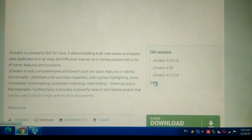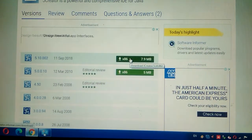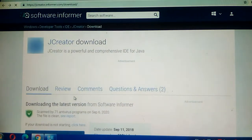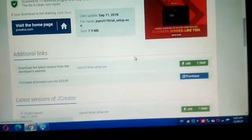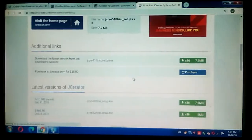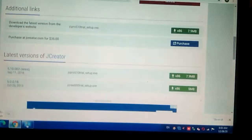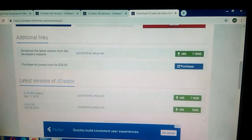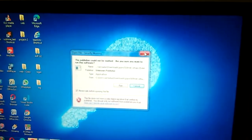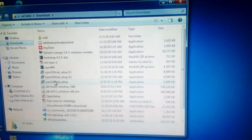We see that x86 is for 32-bit — download this. We see that here: click Download Now, click on Computer, click on Downloads. We see that JCreator Pro setup — click.